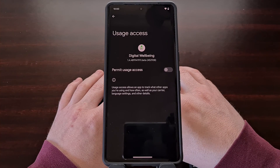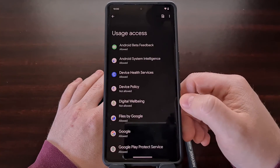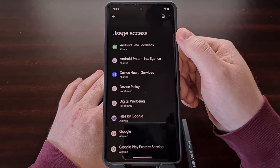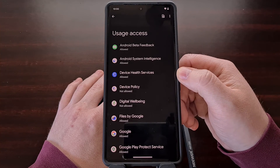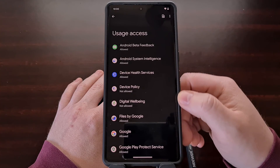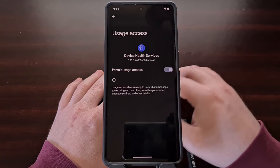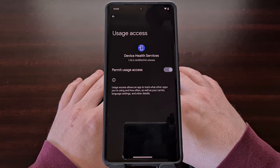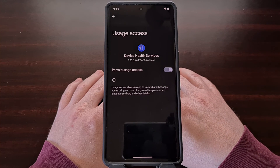I've also seen some people recommend removing the usage access permission from the Device Health Services application as well. This application is in charge of finding out which apps are using up the battery life on your phone or tablet.